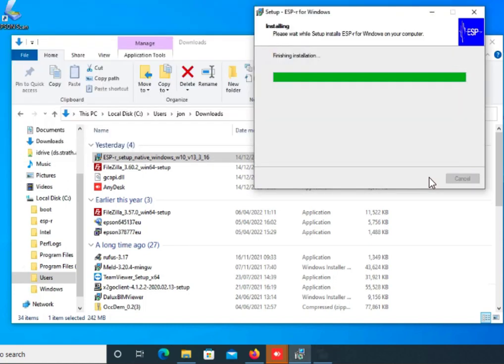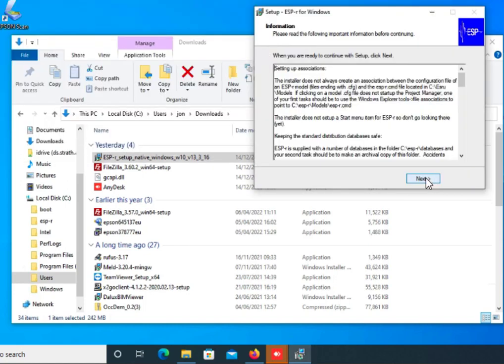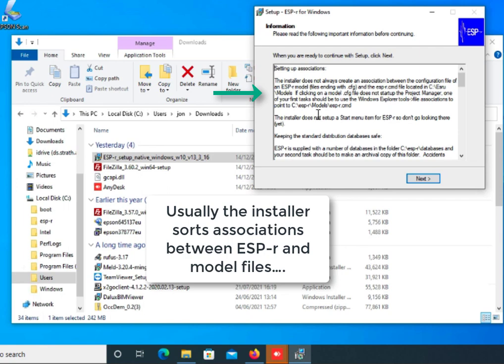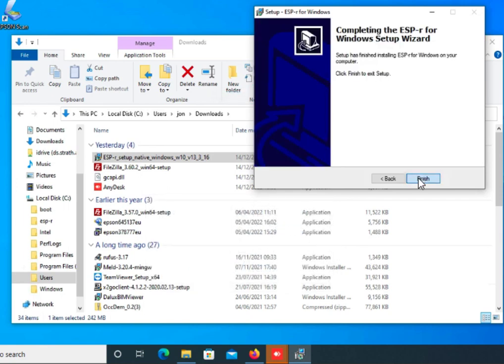Usually the installer sorts out the associations between the operating system and the ESP-r model files, but occasionally we might find that there's a problem there that we'll have to sort out.